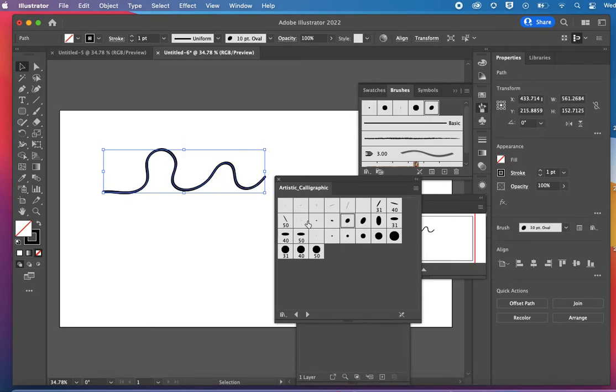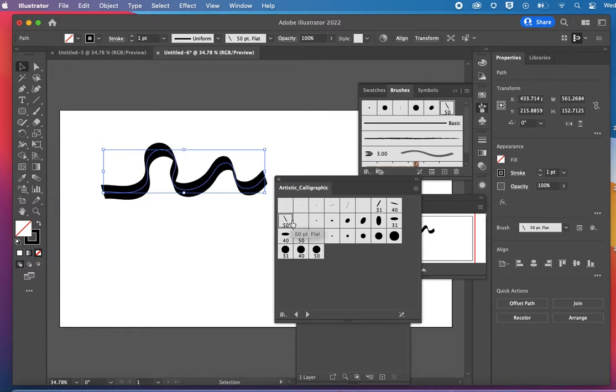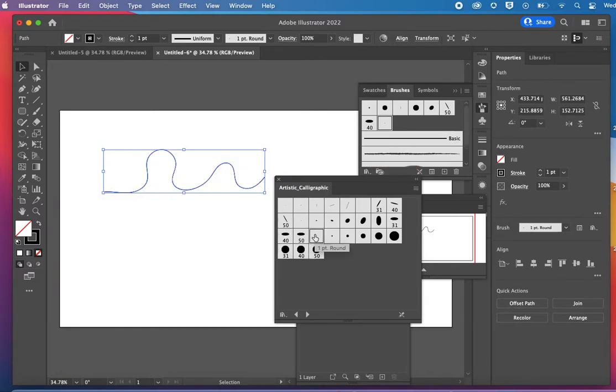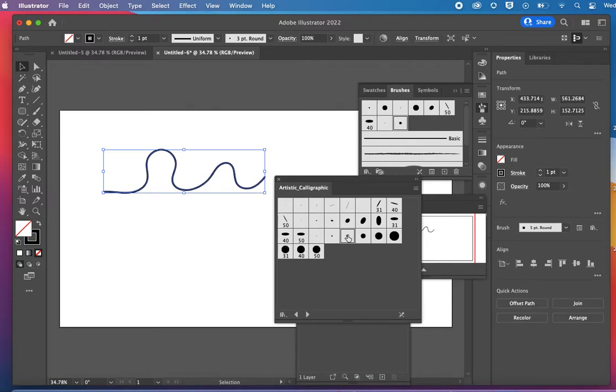I'm going to click through so you can see how the line changes based on which brush I choose.